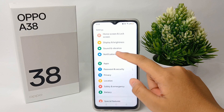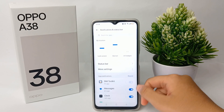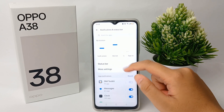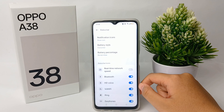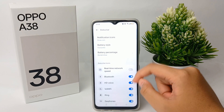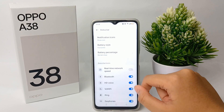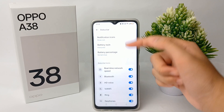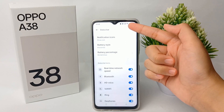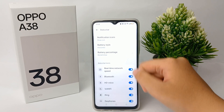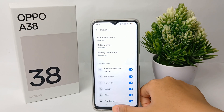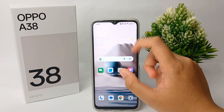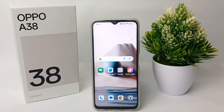Here you can choose Status Bar, and then you can activate the real-time network speed option. The network speed percentage will then appear at the top of the screen.